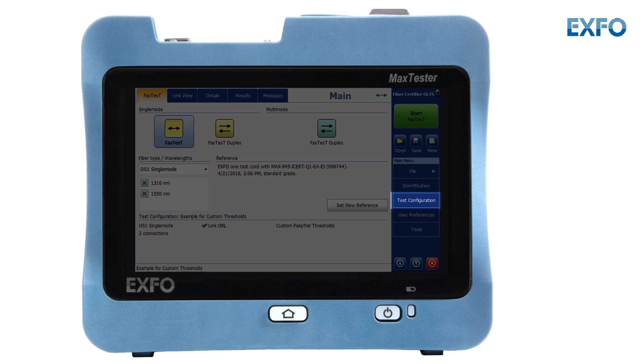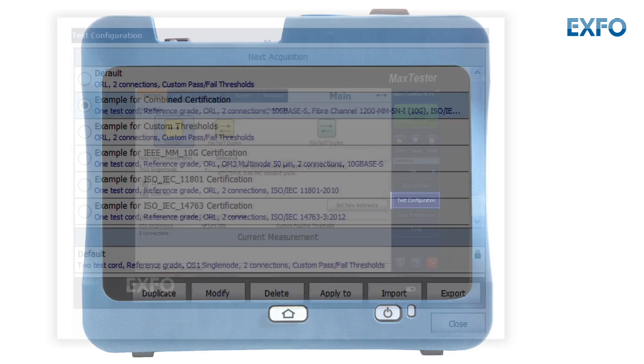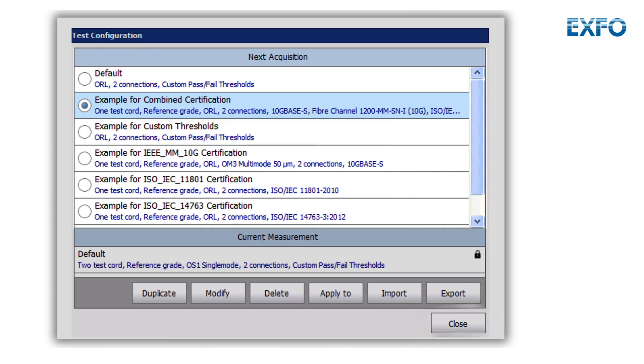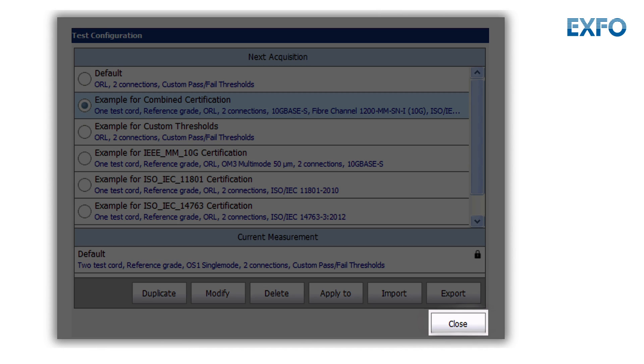To select a test configuration for the next acquisition, from the main menu, select Test Configuration. In the list of available test configurations, select the configuration you want to use and tap on Close.